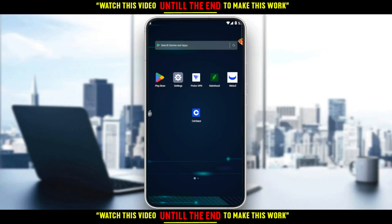Hi, instead of the tutorial, I'm going to show you how to receive USDC on the Coinbase application.